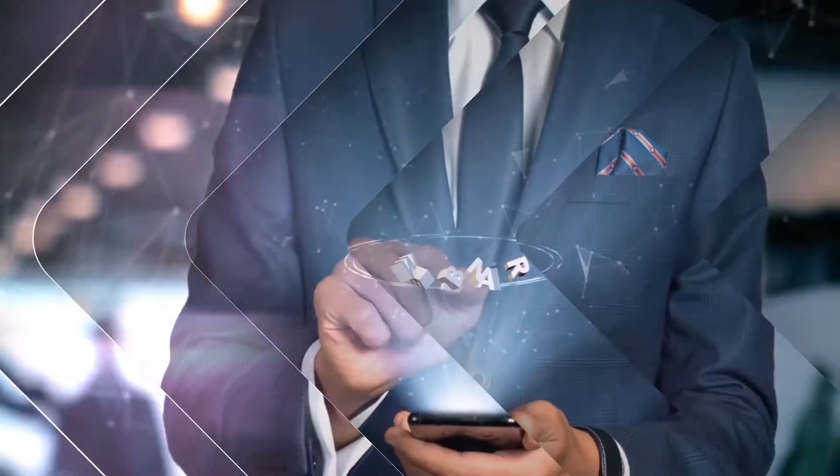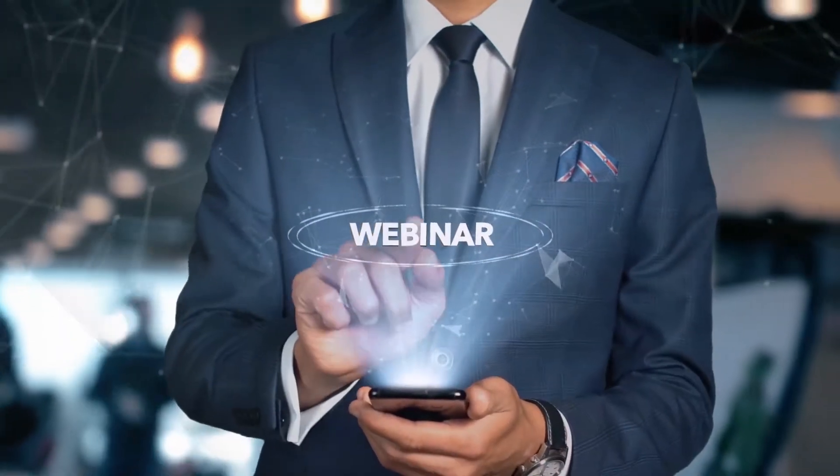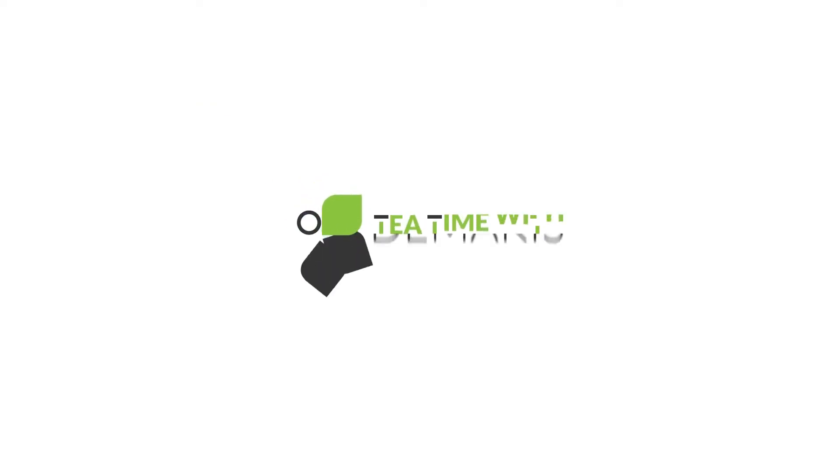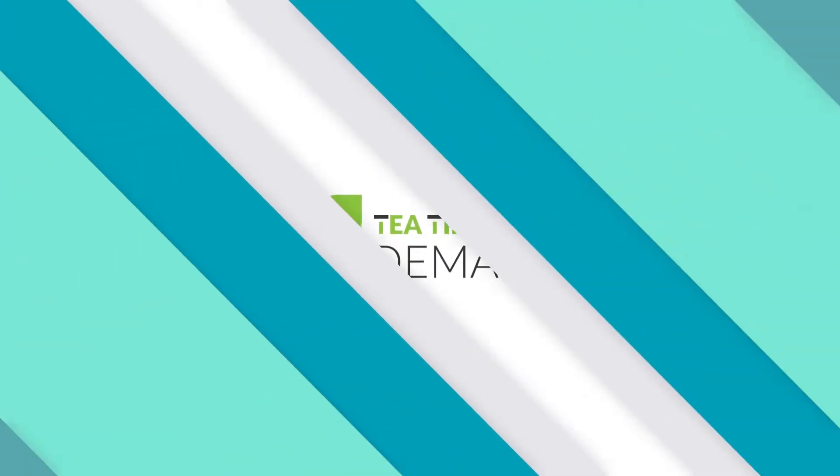Hi, everyone. Welcome to today's webinar here at Tea Time with Demacus.